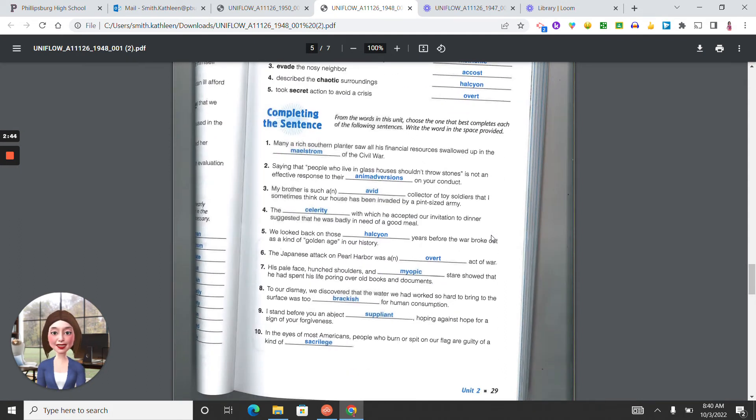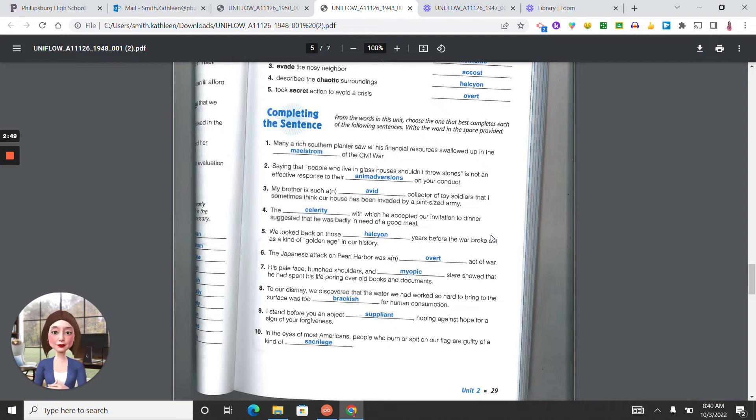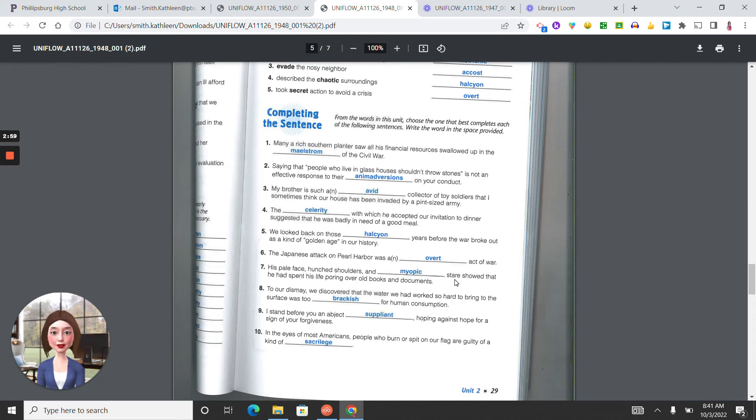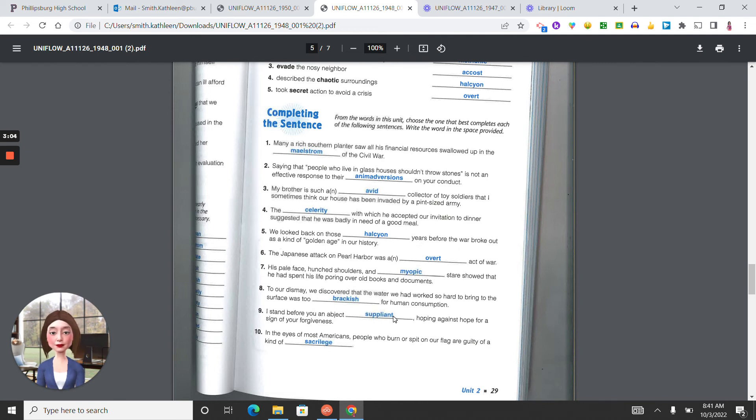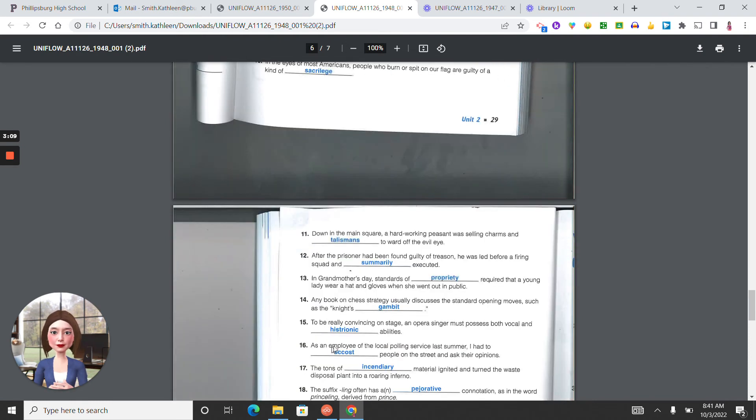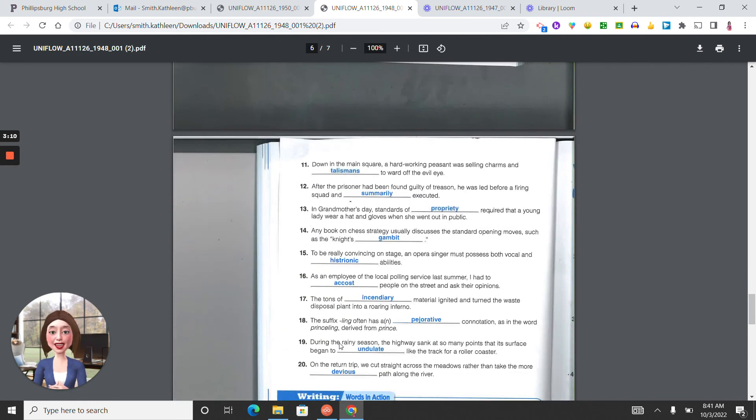Completing the sentence. Number one, maelstrom. Two, animadversions. Three, avid. Four, celerity. Five, halcyon. Six, overt. Seven, myopic. Eight, brackish. Nine, suppliant. Ten, sacrilege. Eleven, talismans.